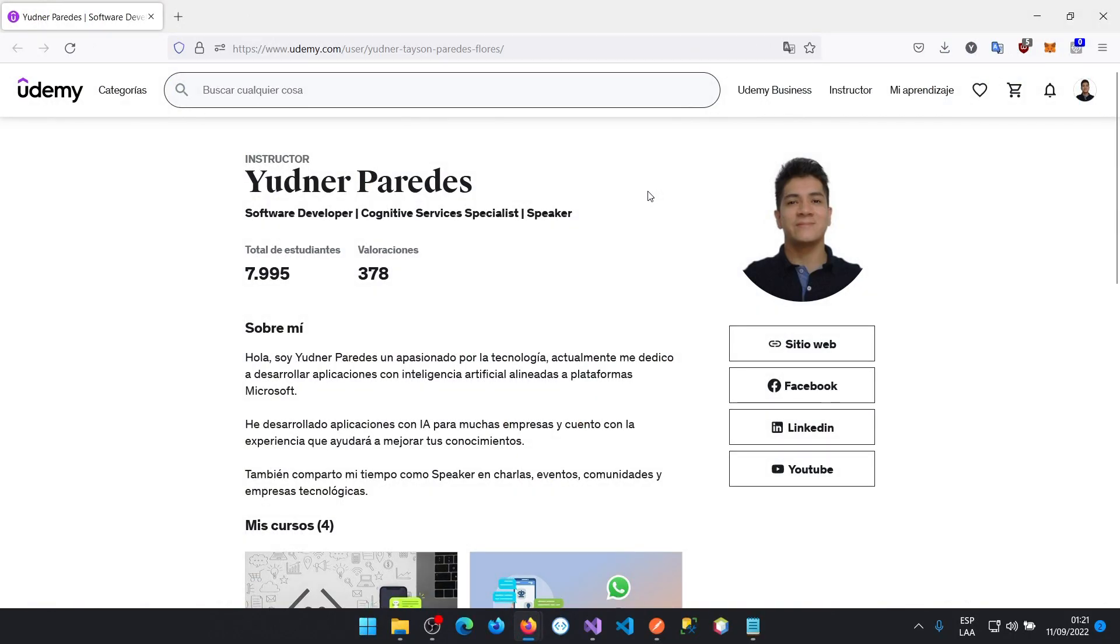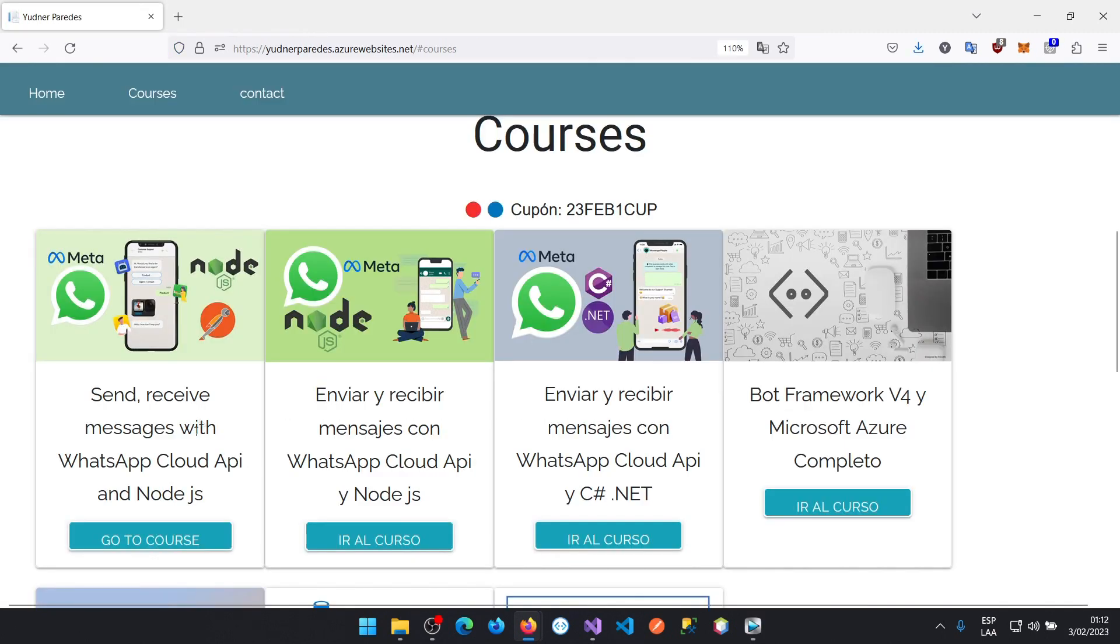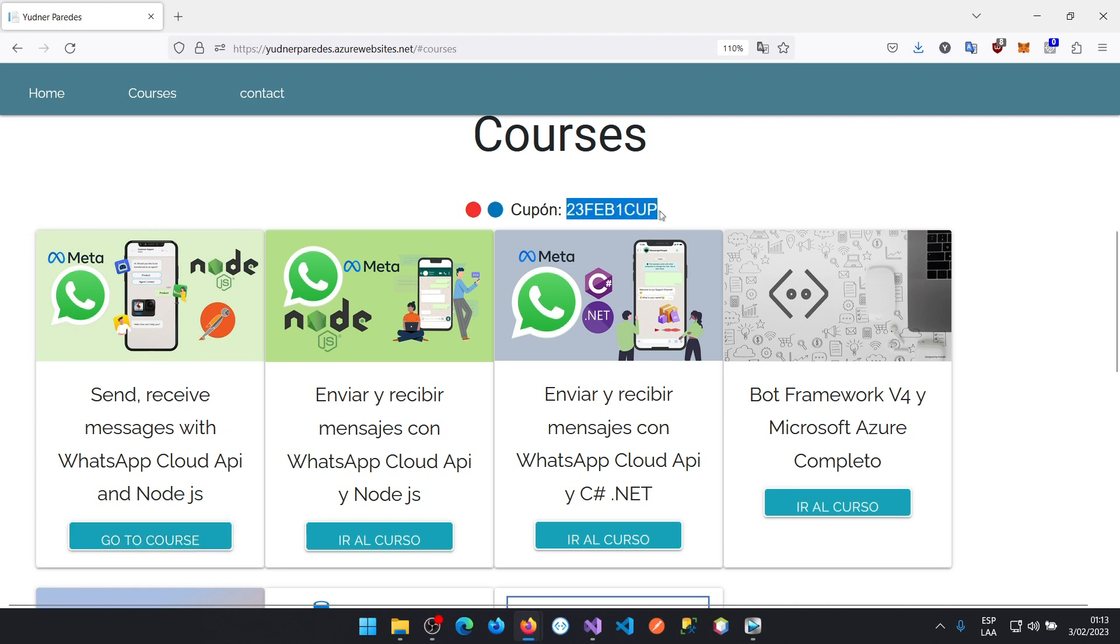If you want a discount coupon, I invite you to review my profile where you can access my website. Here you can see the coupons available for this month. In addition, you can review the other courses that will also have discount coupons.